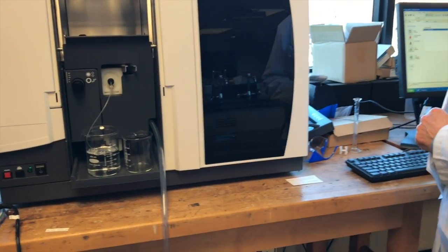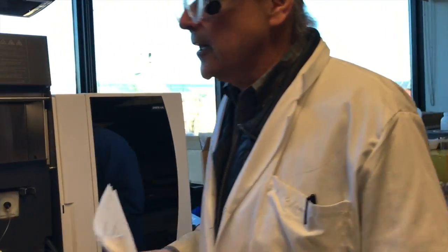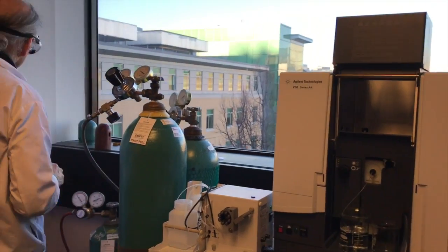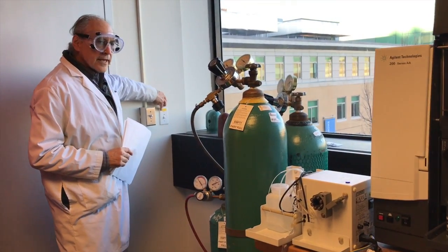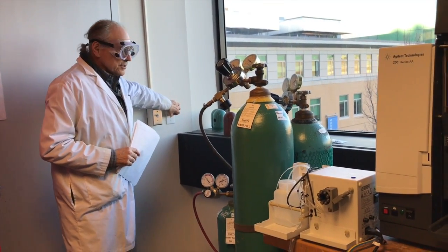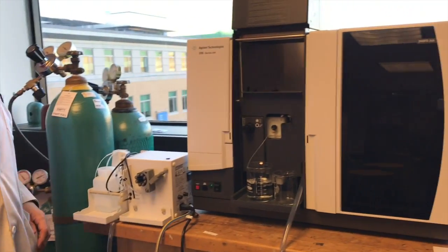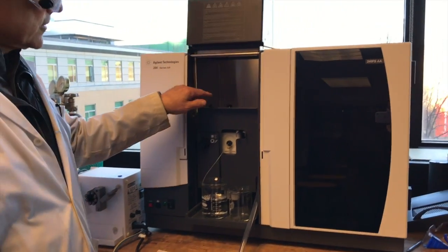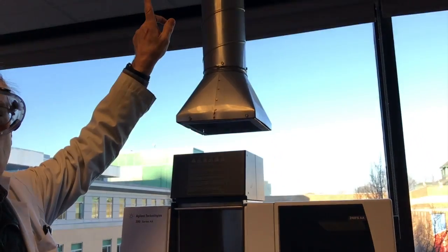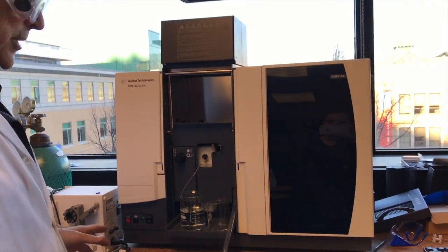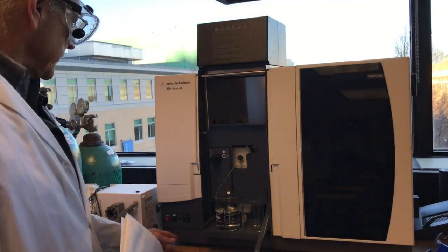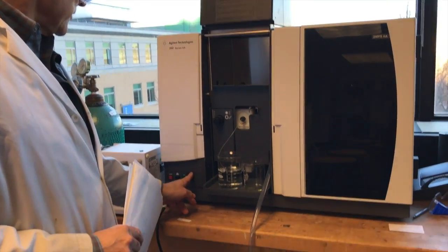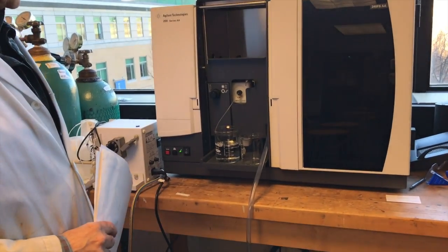So we've turned on the computer, and we have to turn on the wall switch, because the switch is a yellow tab, and essentially what it does, it starts with a fan that takes the exhaust from the flame up to the roof and out, and the machine will not turn on without that. Then we're going to turn on the instrument.